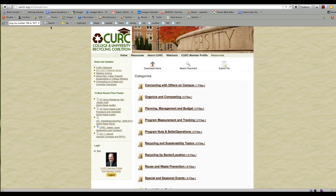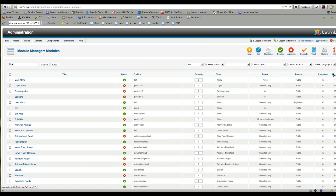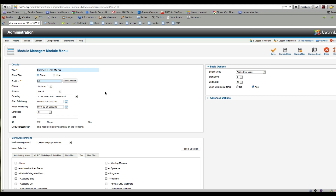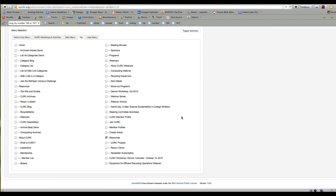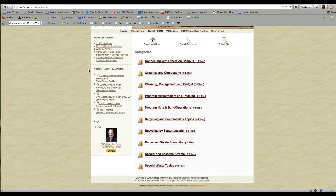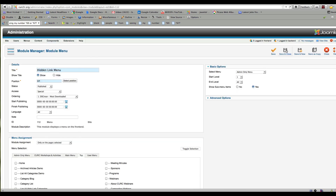It's not showing — I bet I didn't actually publish it. Let me go to Modules and sort by ID to get the most recent one at the top. It's set to public/special, shown on the left, on Resources. It's not showing because there's nothing in it yet — it won't show an empty menu. So I'll save and close.